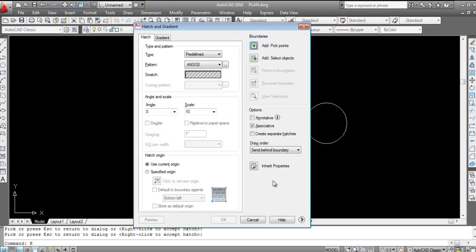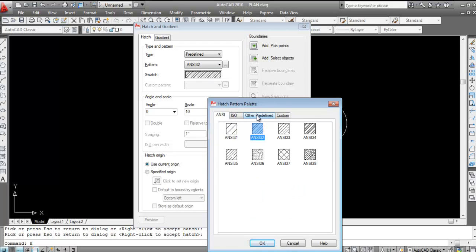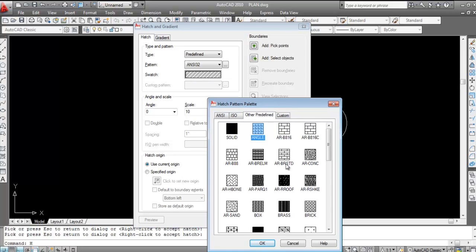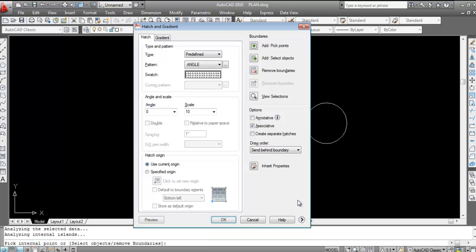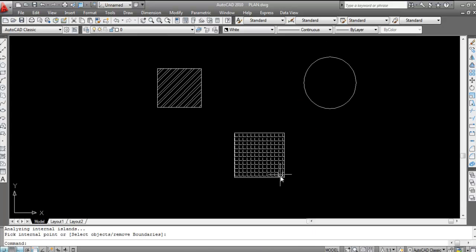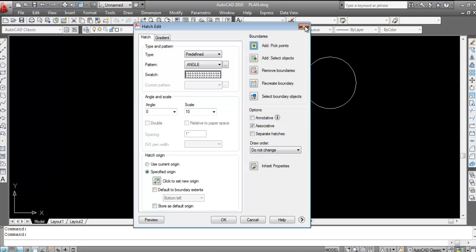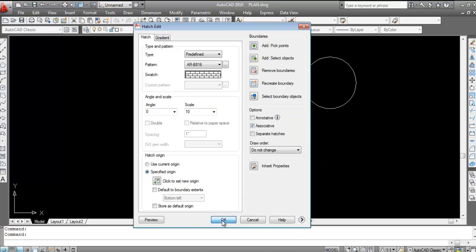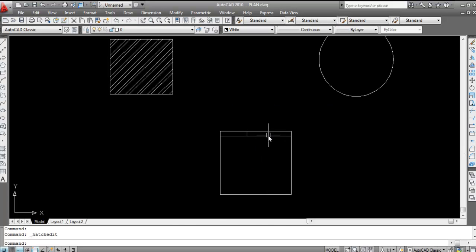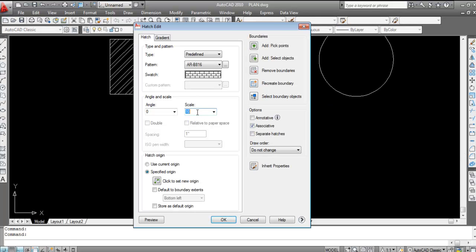Press H then Enter again. Change the pattern to Other Predefined and select 'Angle'. Use Add Pick Point, click inside, and press Enter. To modify an existing hatch, double-click it, change the scale to 1, click Preview — the hatch looks correct.